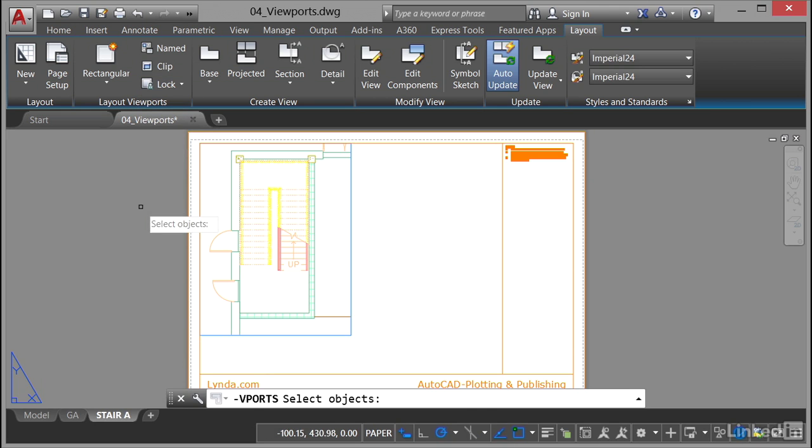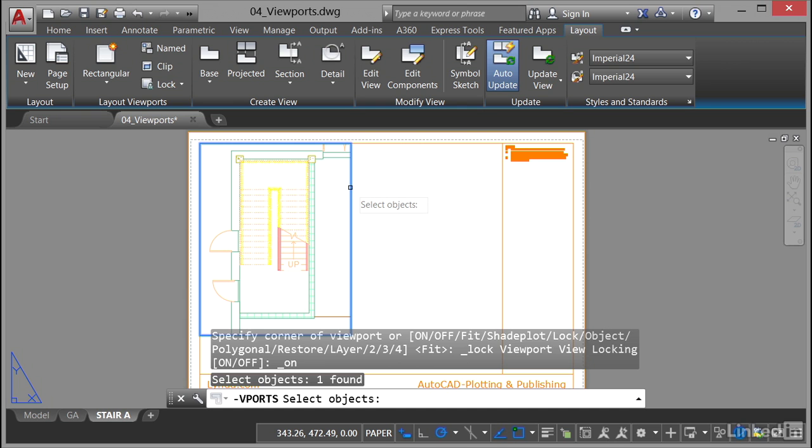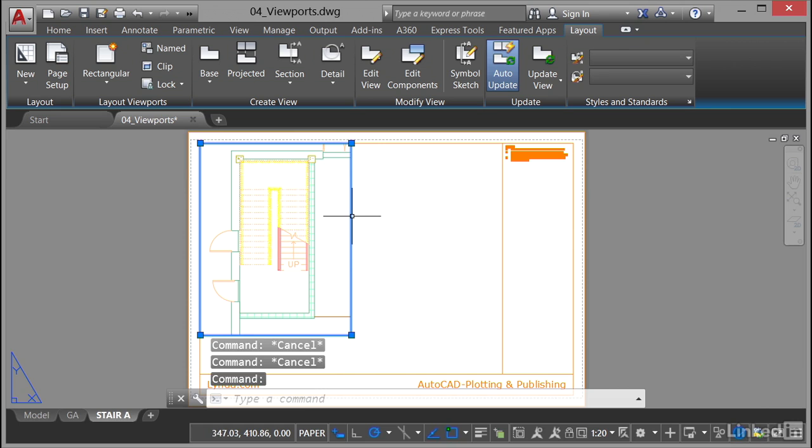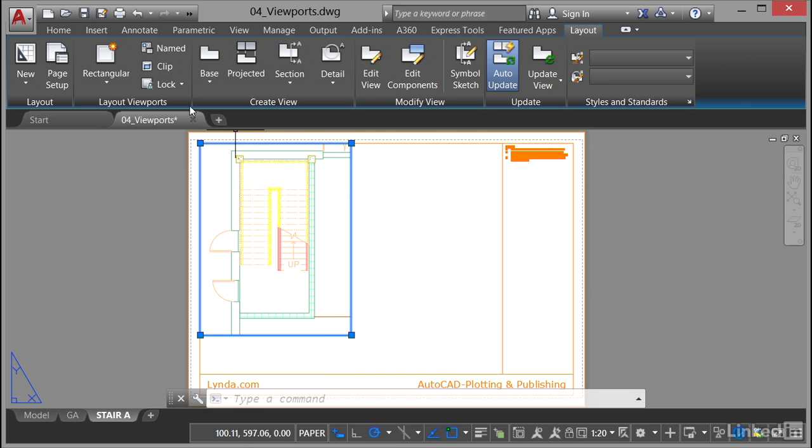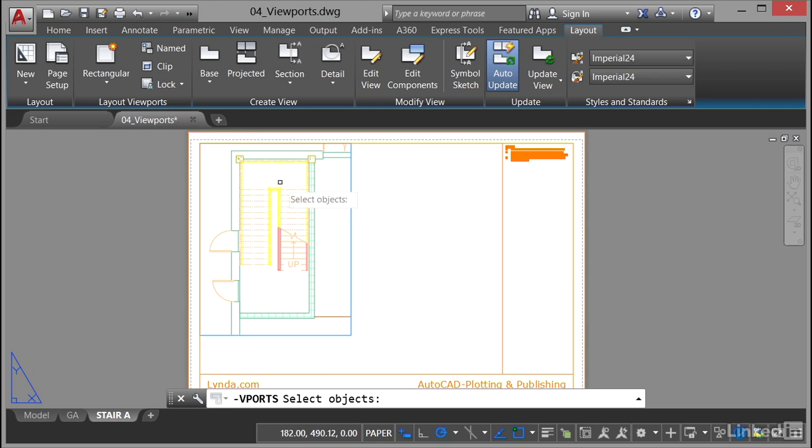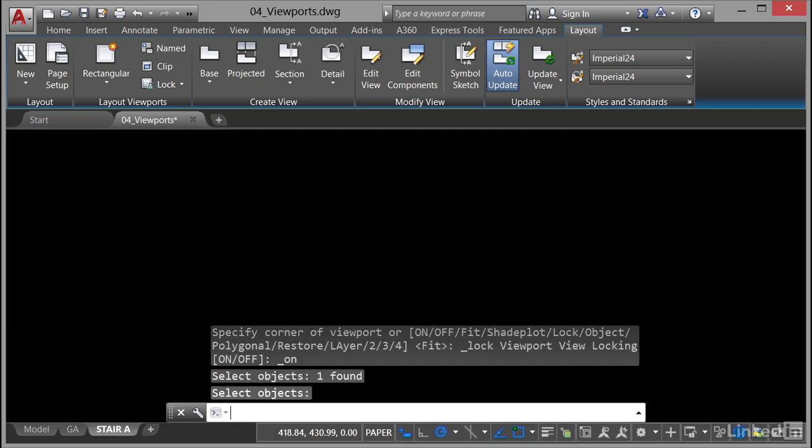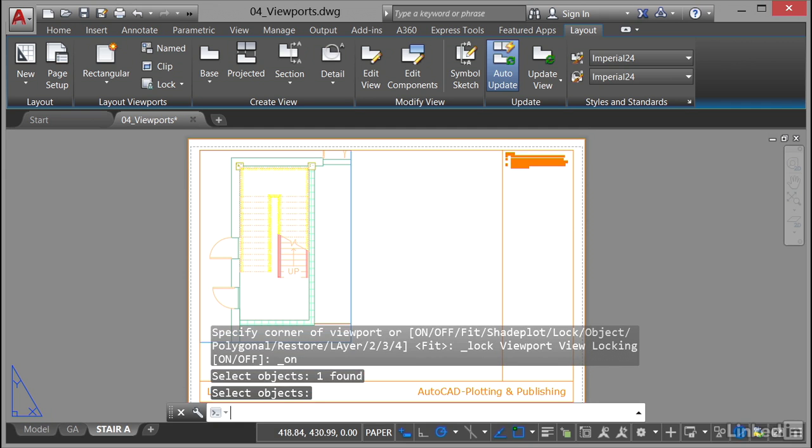You'll notice that as soon as I do that and click on it using the select objects like that and then just hit escape a couple of times to cancel the command. If I select that viewport now, it's actually locked and what that's done is it's locked the viewport so that people can't change the scale. So what I do is I select the viewport, click on lock like that. Now you'll notice it's one of those commands where I've still got to go back and select the viewport and then press enter to confirm that, and that is now a locked viewport.